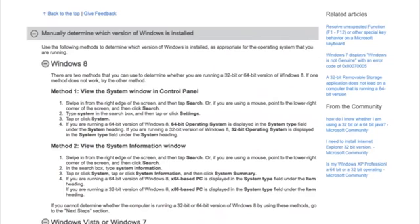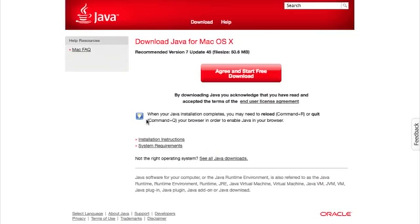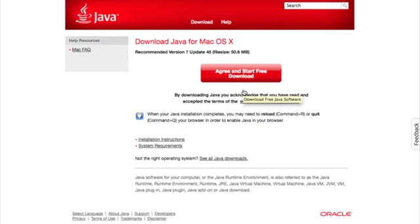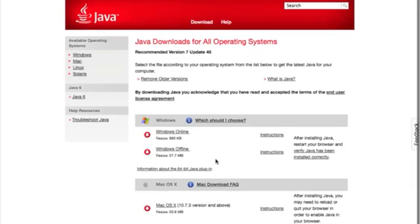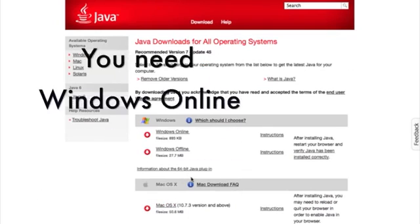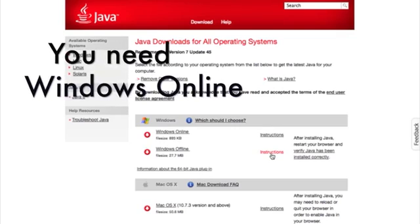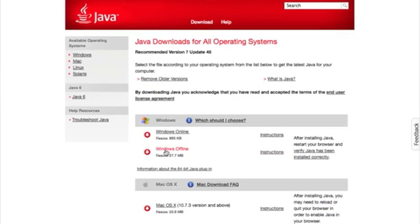After that, you're going to go to java.com, your free Java download. What you can do is see all Java downloads. You can see Mac is pretty much all the same, but for PC, you're going to choose based on your version.